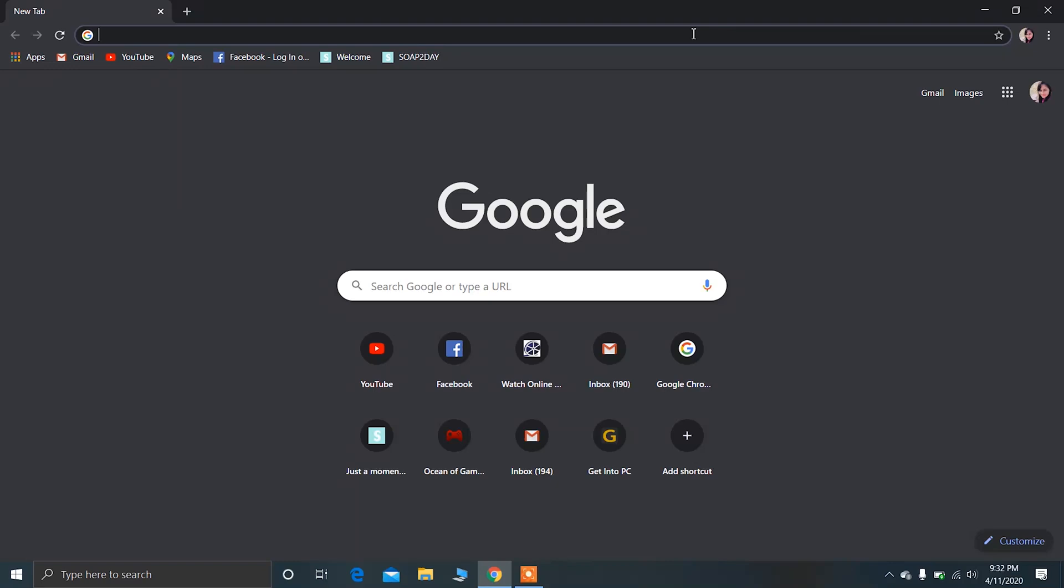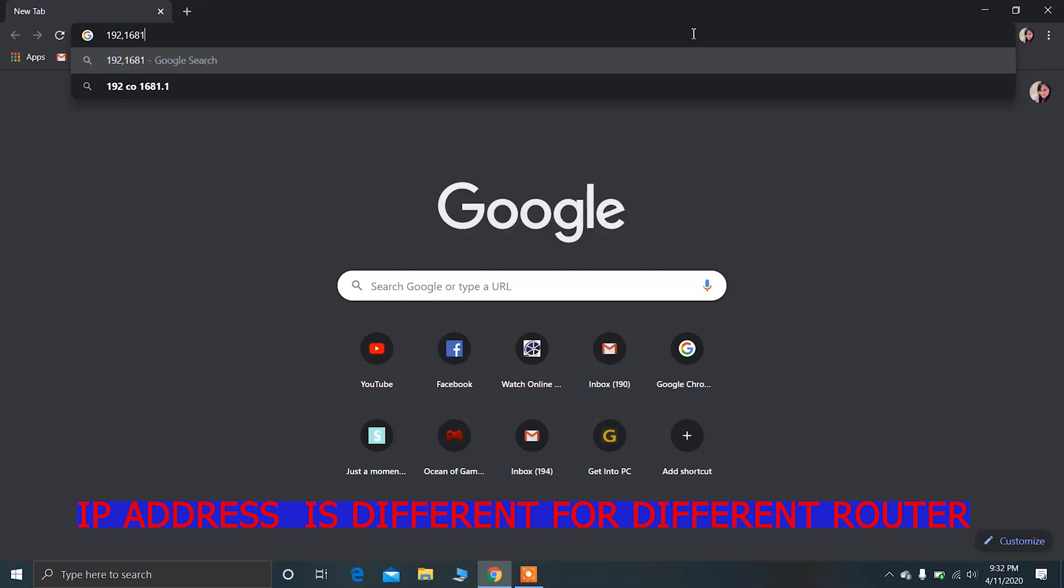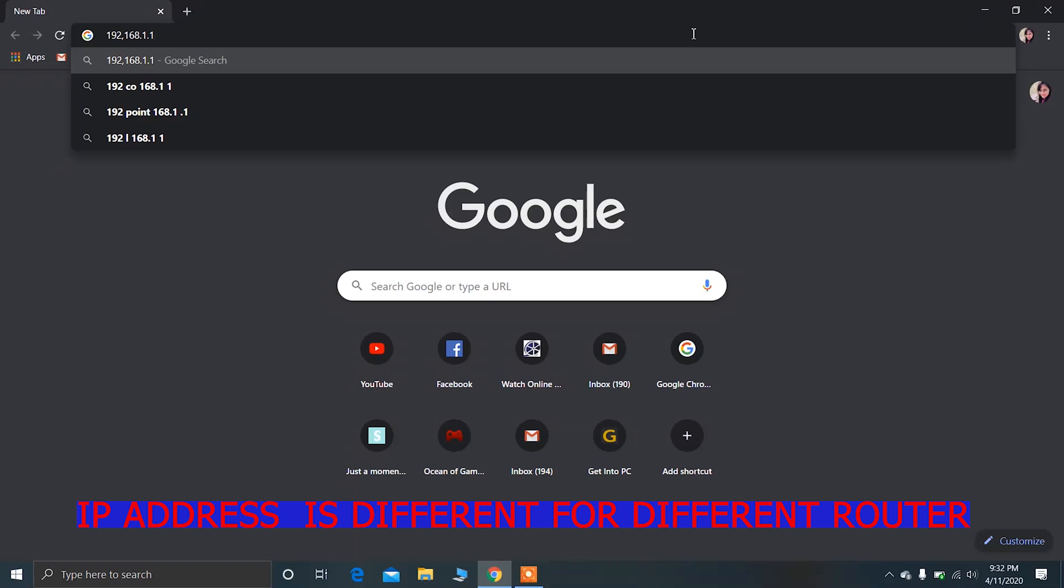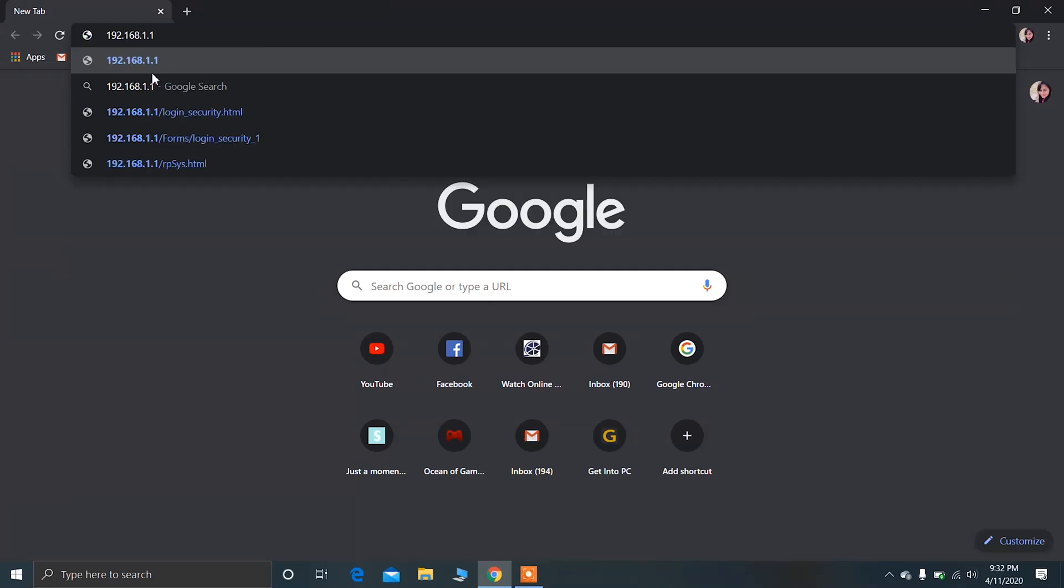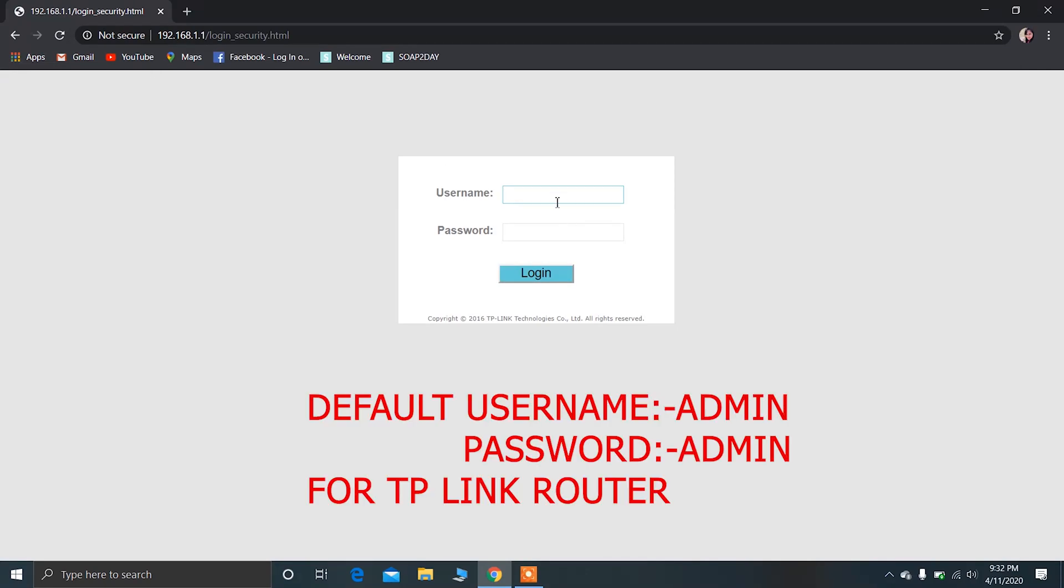First of all, you have to open the router setup page of your router. For that you have to type your IP address of your router. Type the IP address, after that type the username and password. The default username and password of the TP-Link router is admin admin, so type that.